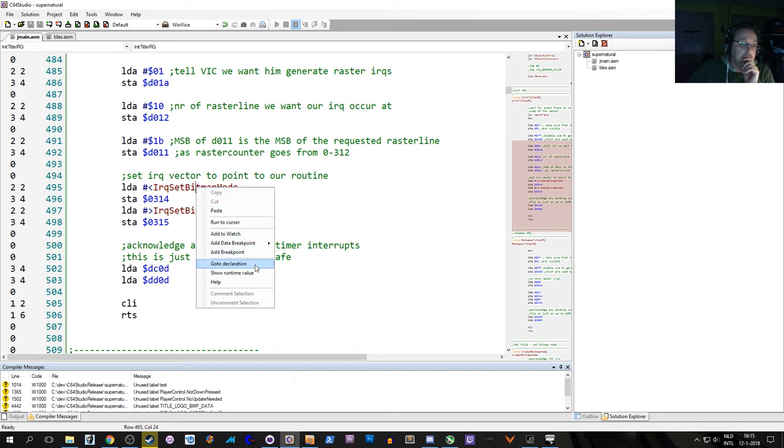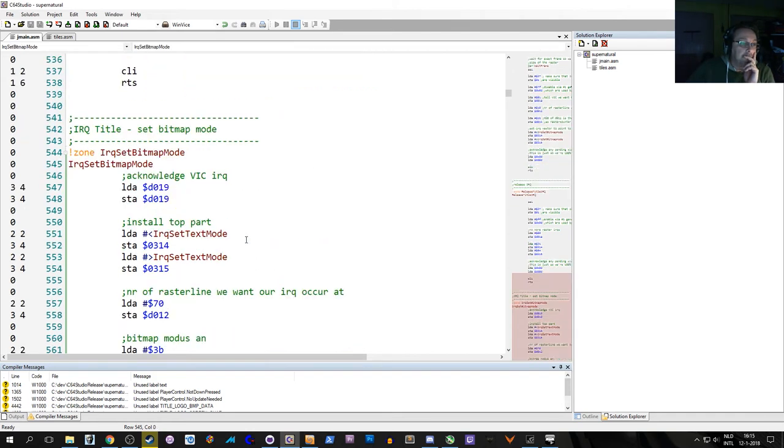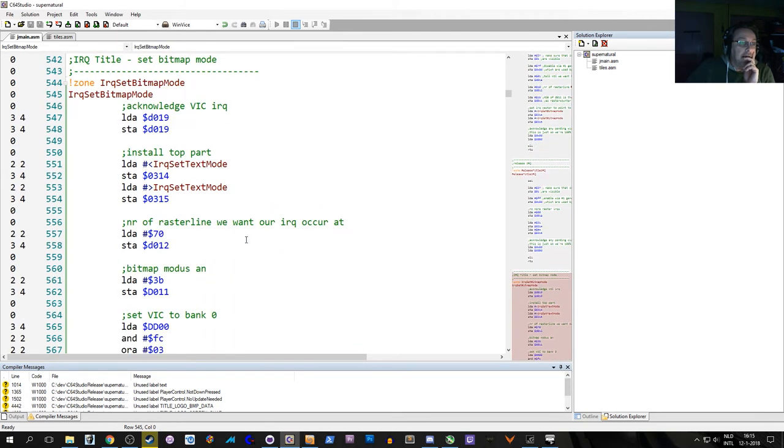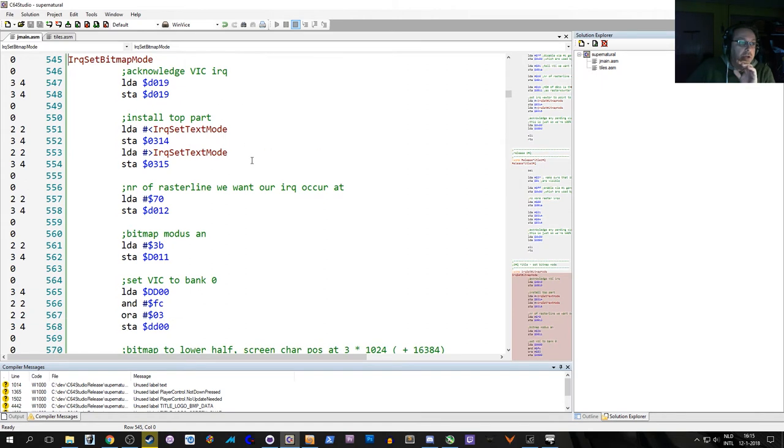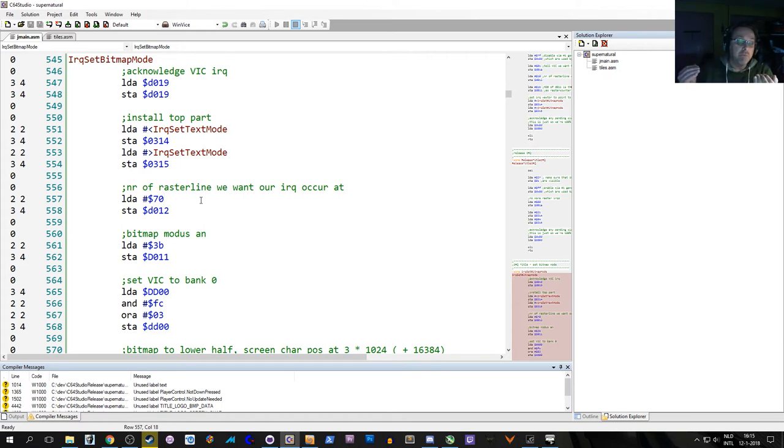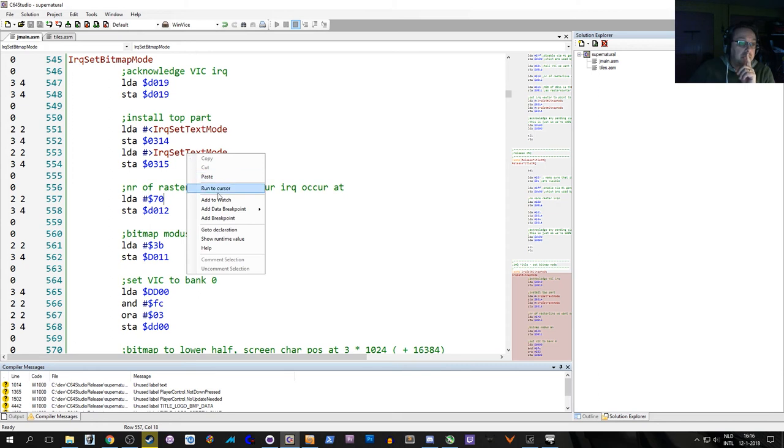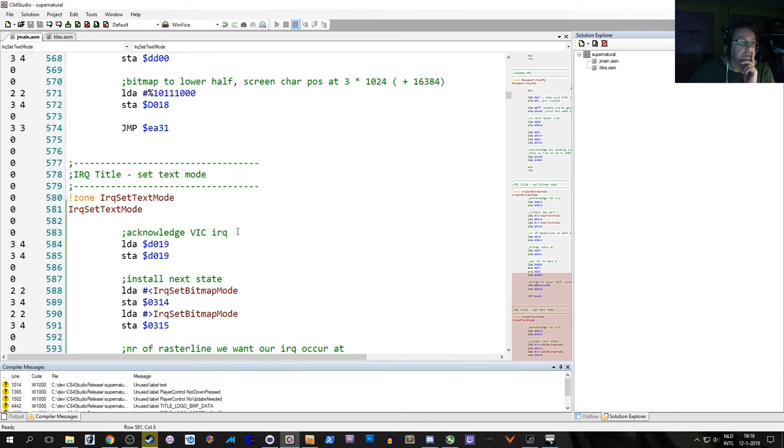So as soon as this function is done, the VIC knows that when we hit line number 10, we call this routine IRQ set bitmap mode. What does that do? We acknowledge the IRQ, we have to do that. And we immediately set IRQ text mode, but on a different line, line number 70, which is lower down. At the end of where we want the high res mode to be, we set the next IRQ which is text mode. So we jump there.